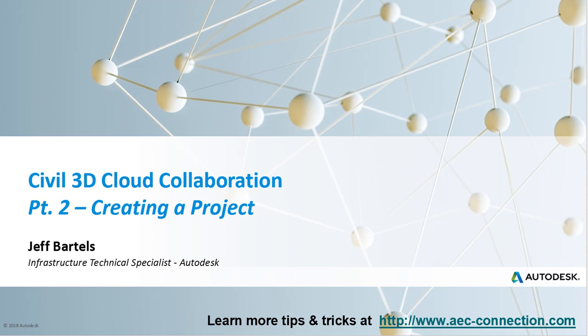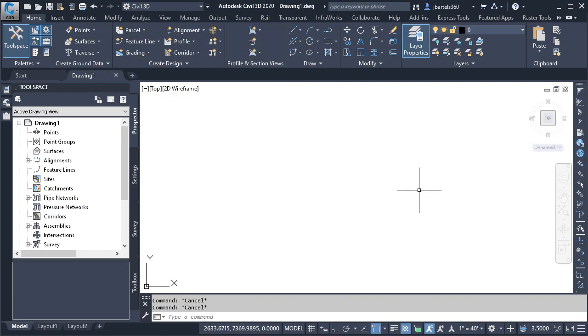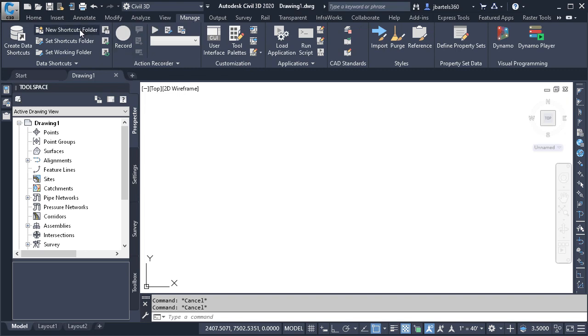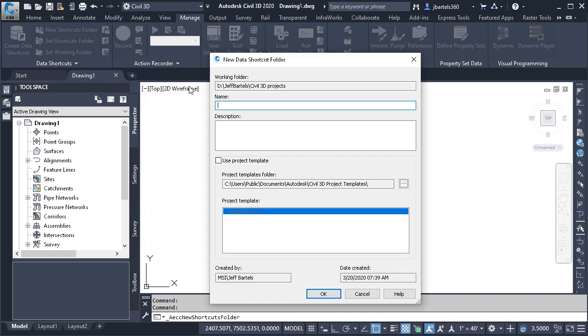In this session, we'll look at how to create a cloud-based Civil 3D project. Now, I'm sure you're aware of how a typical Civil 3D project is created. Generally speaking, we visit the Manage tab, and then using a combination of these tools in the Data Shortcuts panel, we select a working folder where we place the Project folder that contains our desired directory structure.